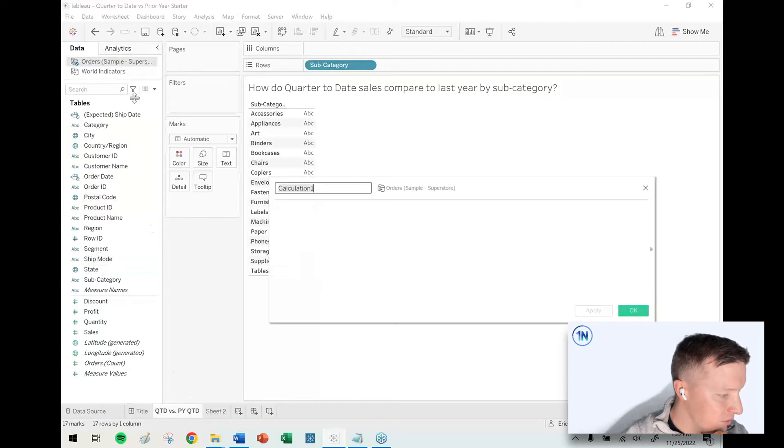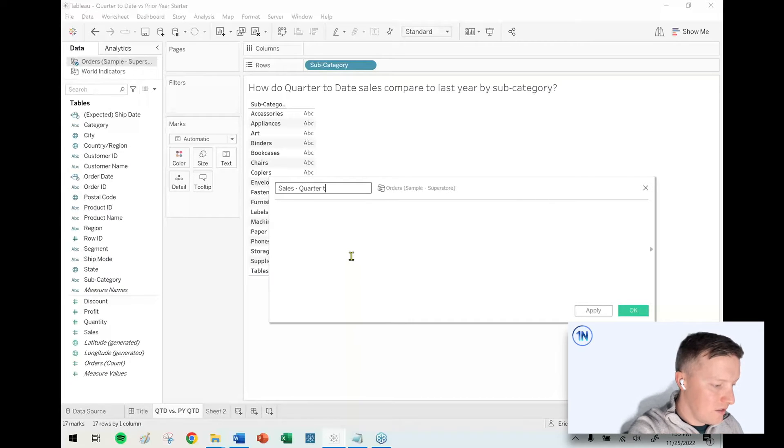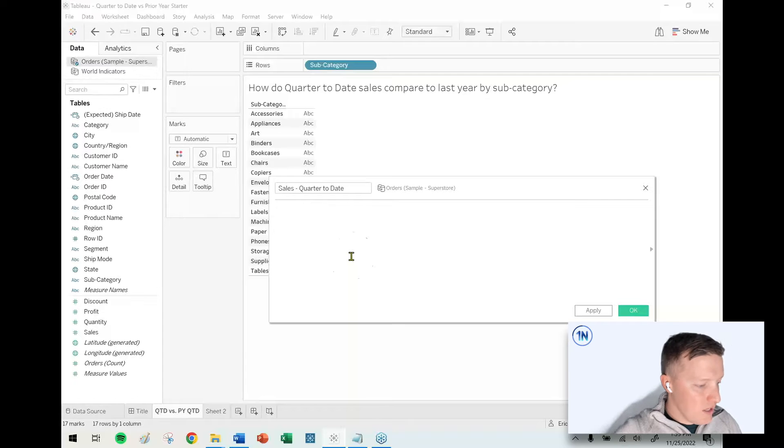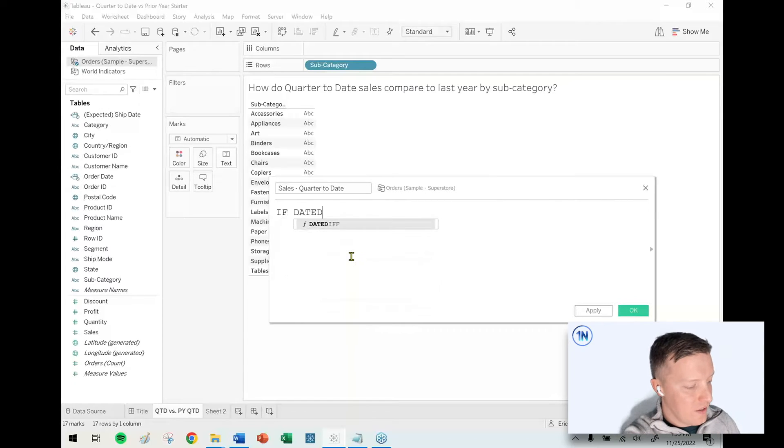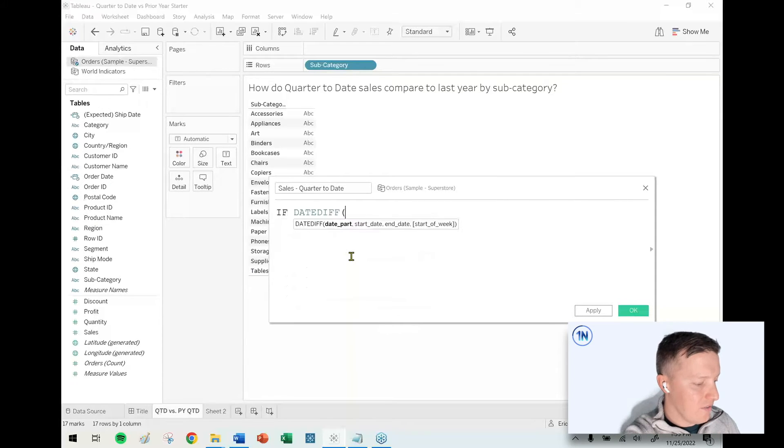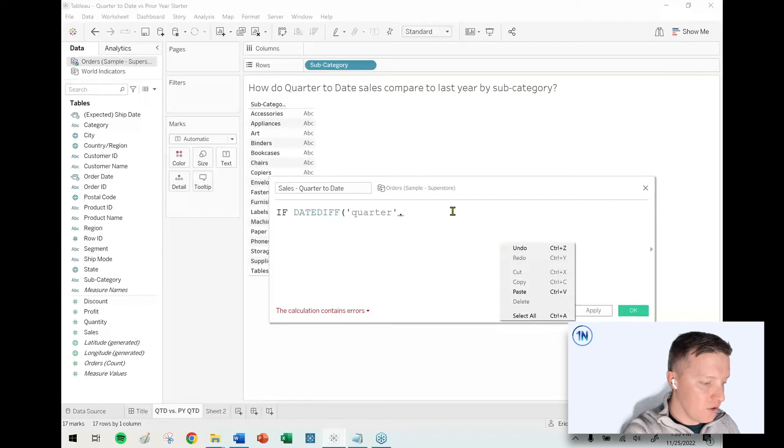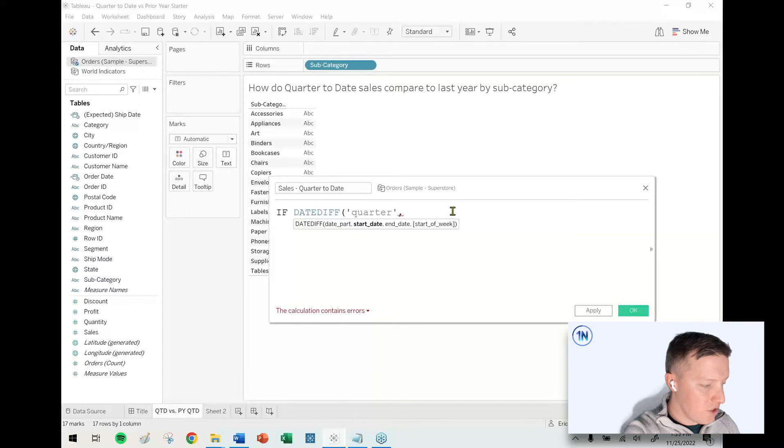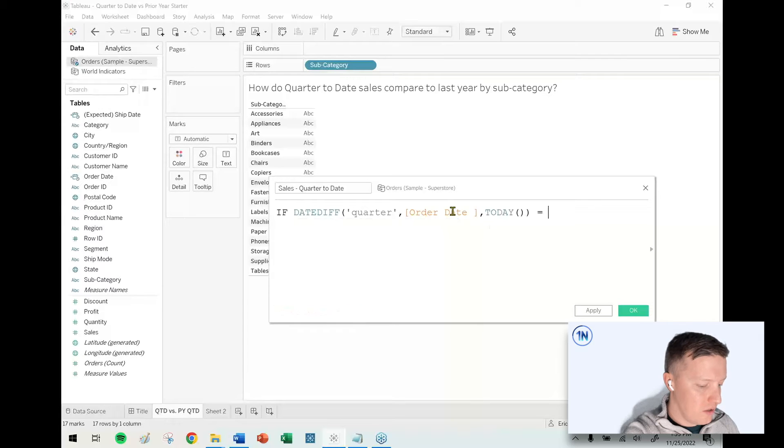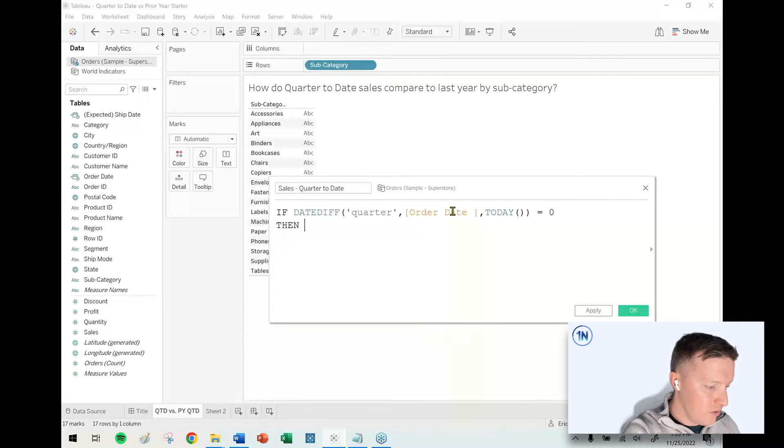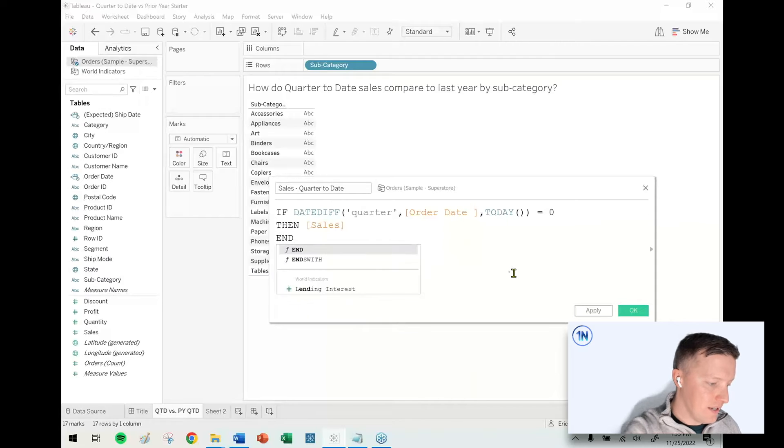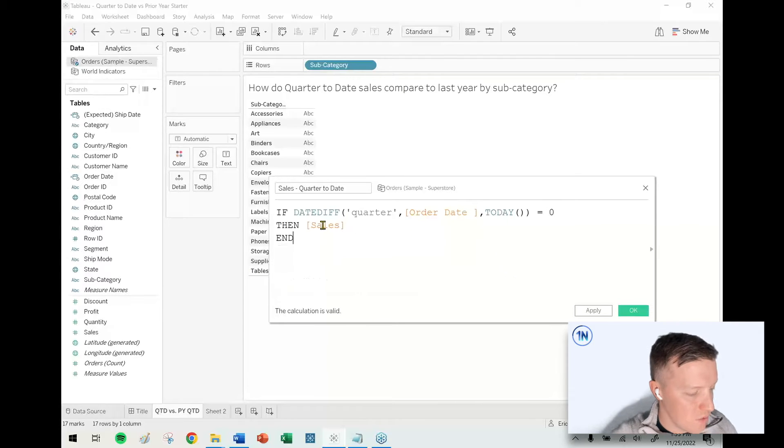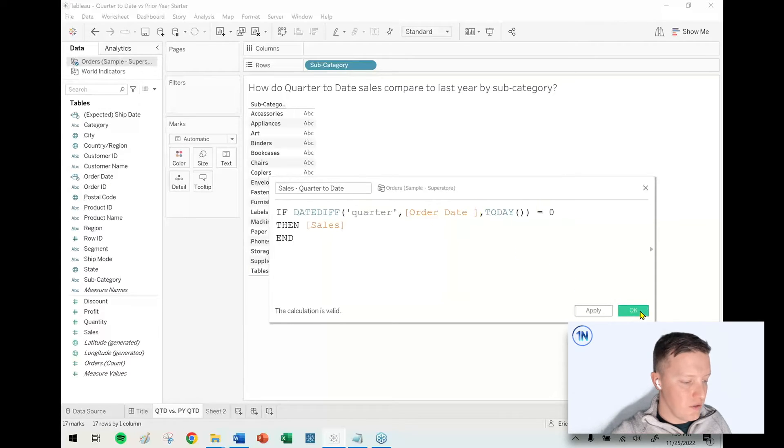So let's create a calculated field to get sales for just quarter to date. In this case, I will say something like this: if the date diff in quarters, so that's all lowercase quarter singular in single quotes, if the date difference in quarter between my order date and the today function equals zero, then sales end.